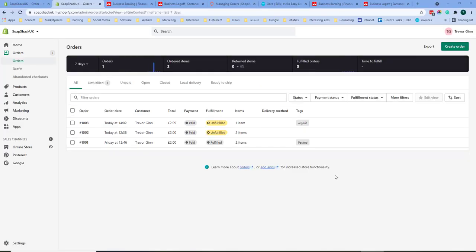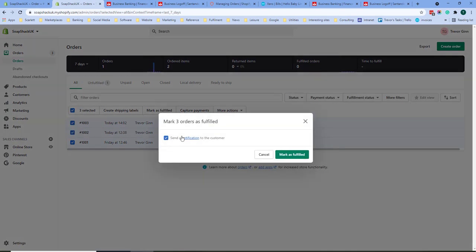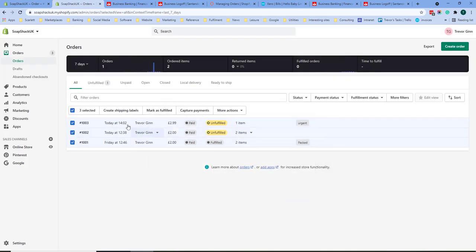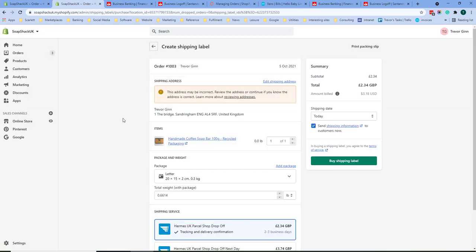Marking items as fulfilled and printing shipping labels can either be done in bulk or at the order level. If you select more than one order you can click mark as fulfilled and it will automatically send a notification to the customer if you select that. Or you can create shipping labels. Creating shipping labels would use one of the shipping services integrated with Shopify.